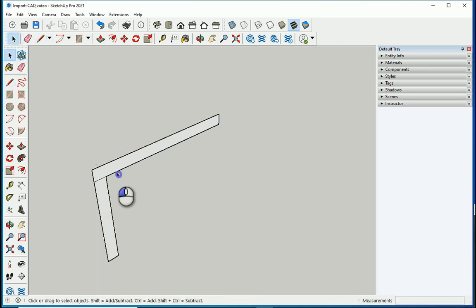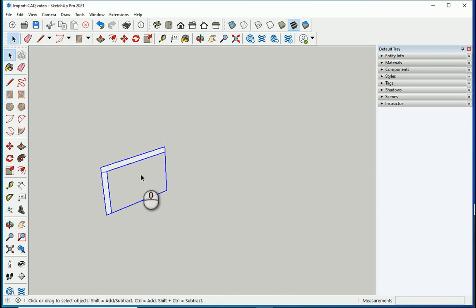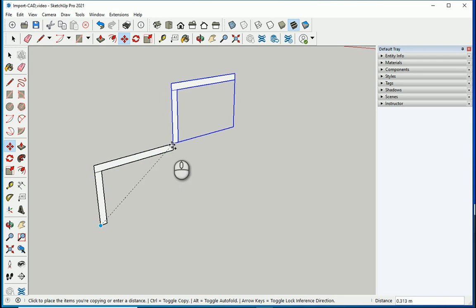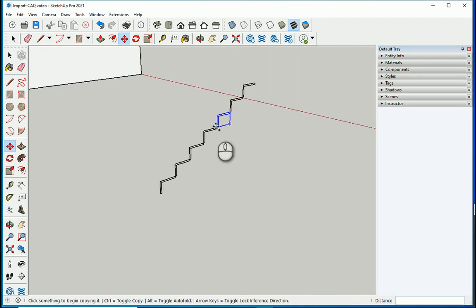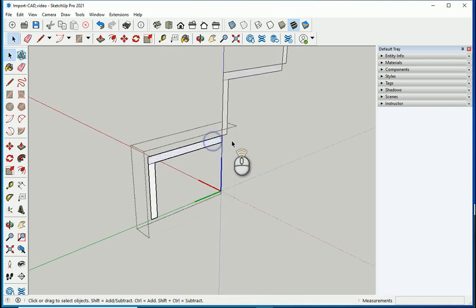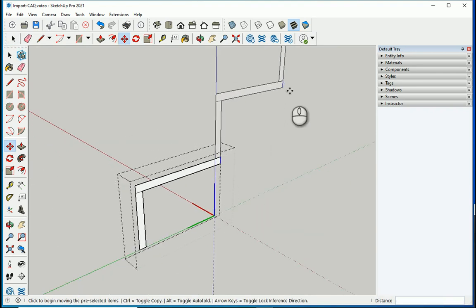That looks good — this is the step component. Let's copy it now: press M for move, hold Ctrl, go from this corner to the next corner. That copies it once. Type X6 to copy it 6 more times — 6 plus the original gives 7 total: 1, 2, 3, 4, 5, 6, 7. Because it's a component, any change inside will update all instances.